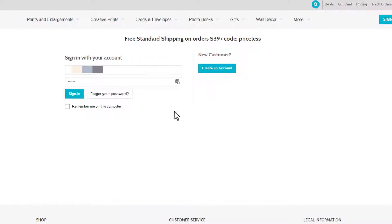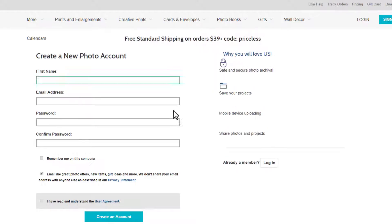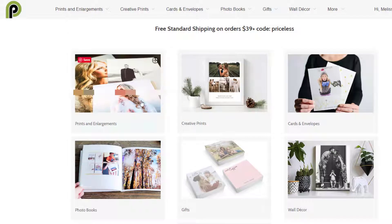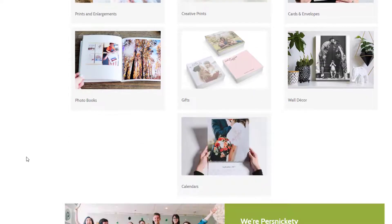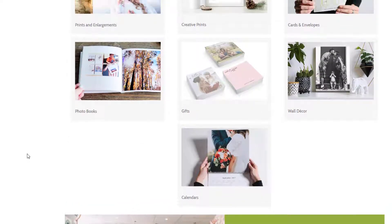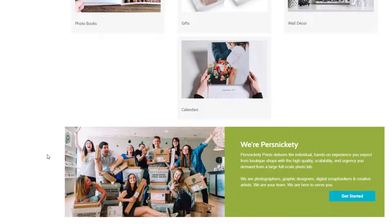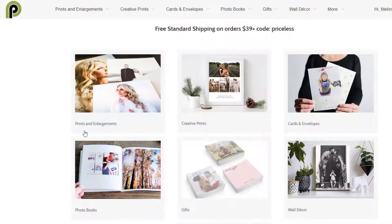Here's where you can choose what kind of product you want to get from Persnickety Prints. They have a lot of different options and they're all super great quality. I like to get prints, so I'm just going to click on Prints and Enlargements.